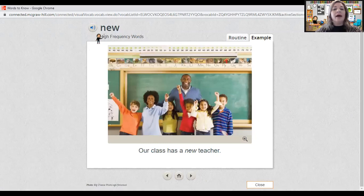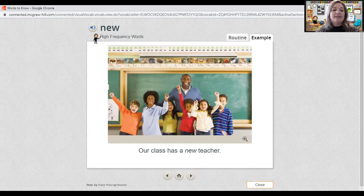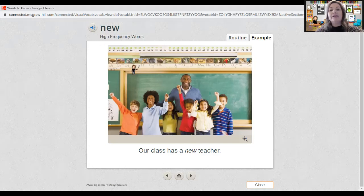The next word is 'new.' Point to and say the word with me: new. The word new is spelled N-E-W. Spell it with me: N-E-W. Let's look at the picture — the children did not have this teacher before. He is a new teacher.